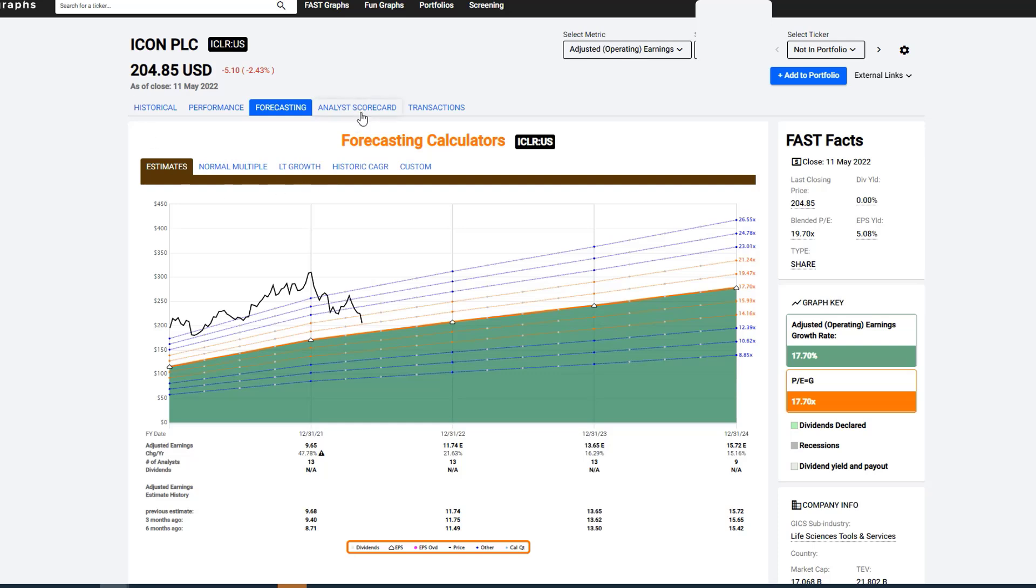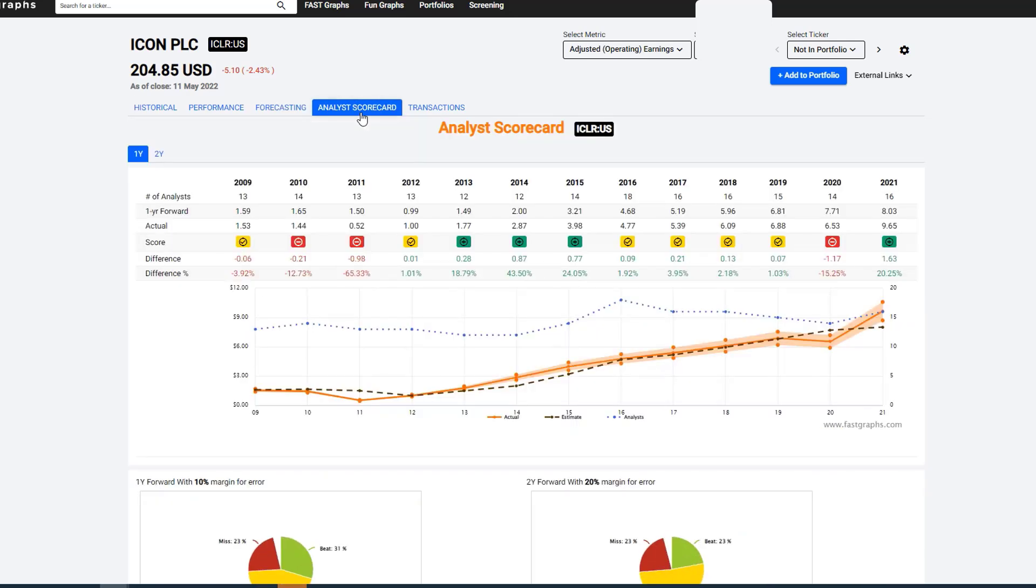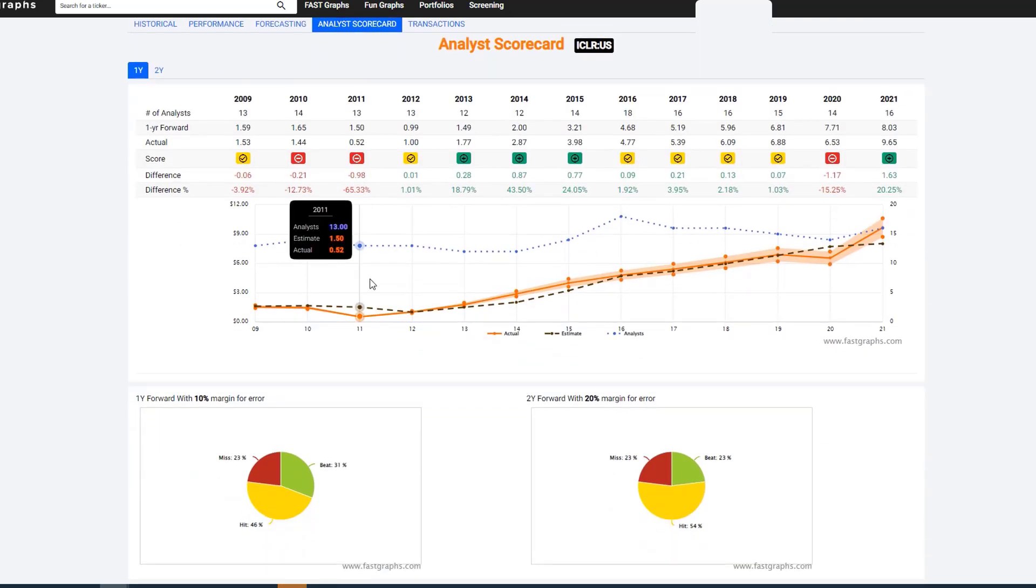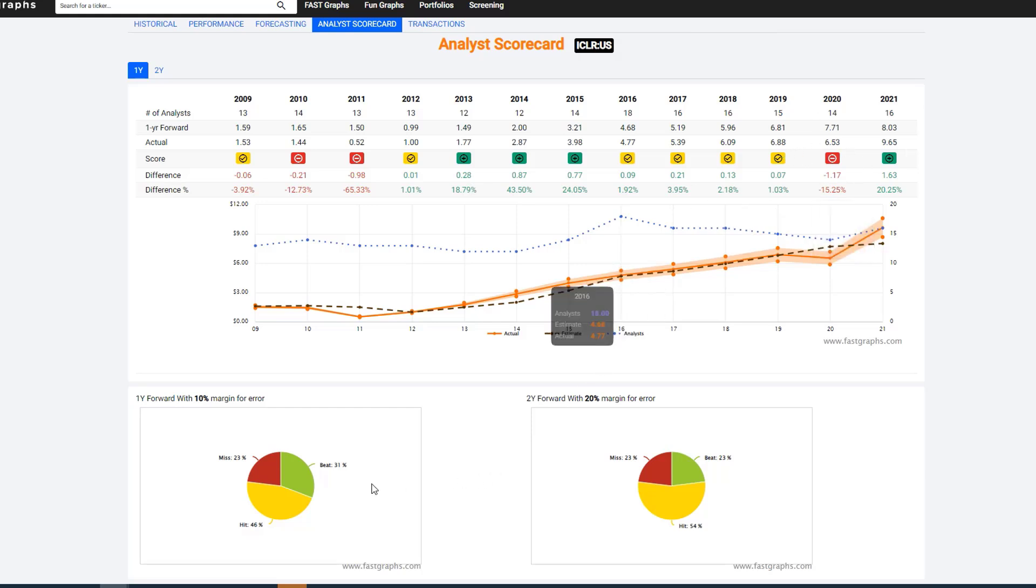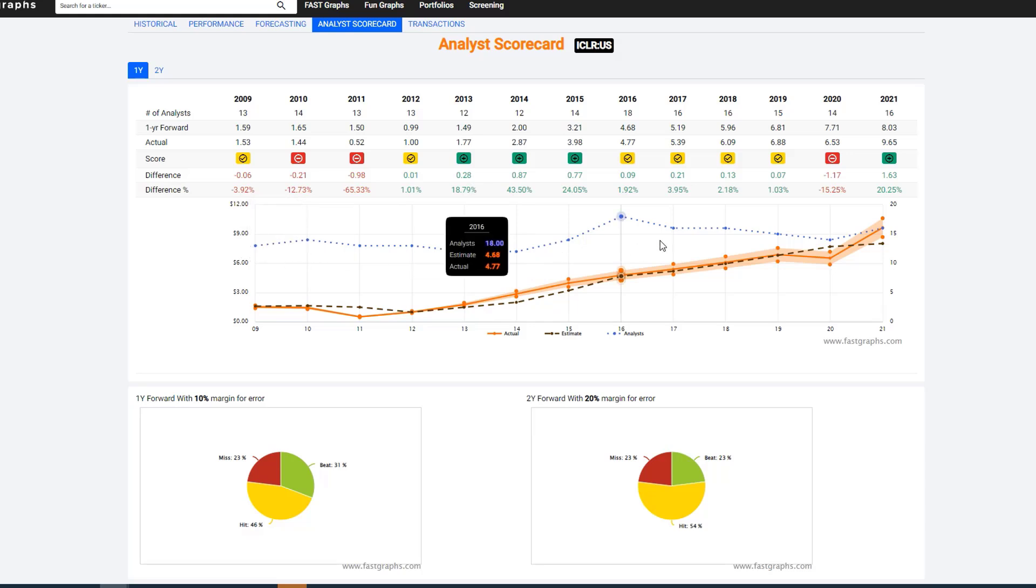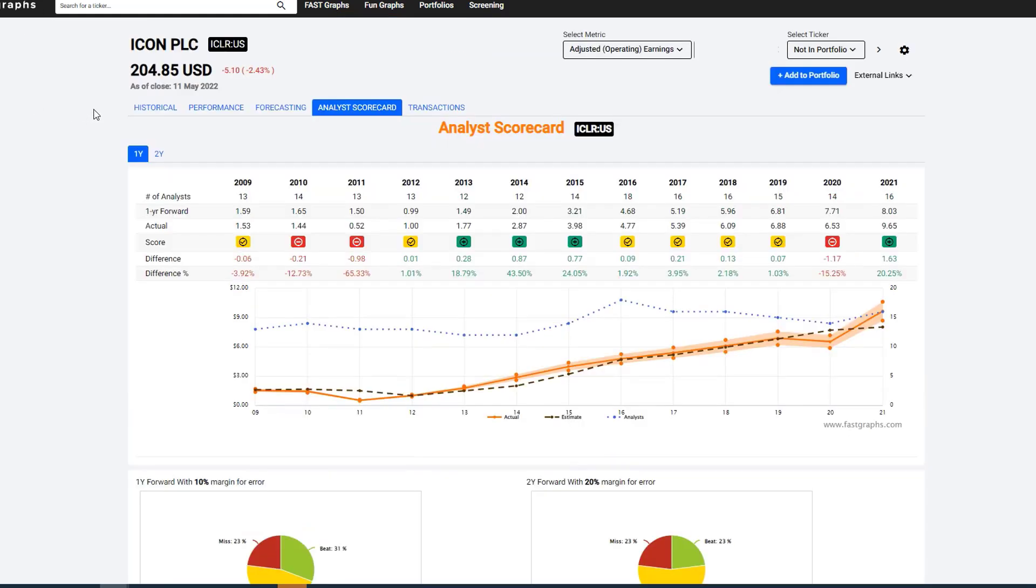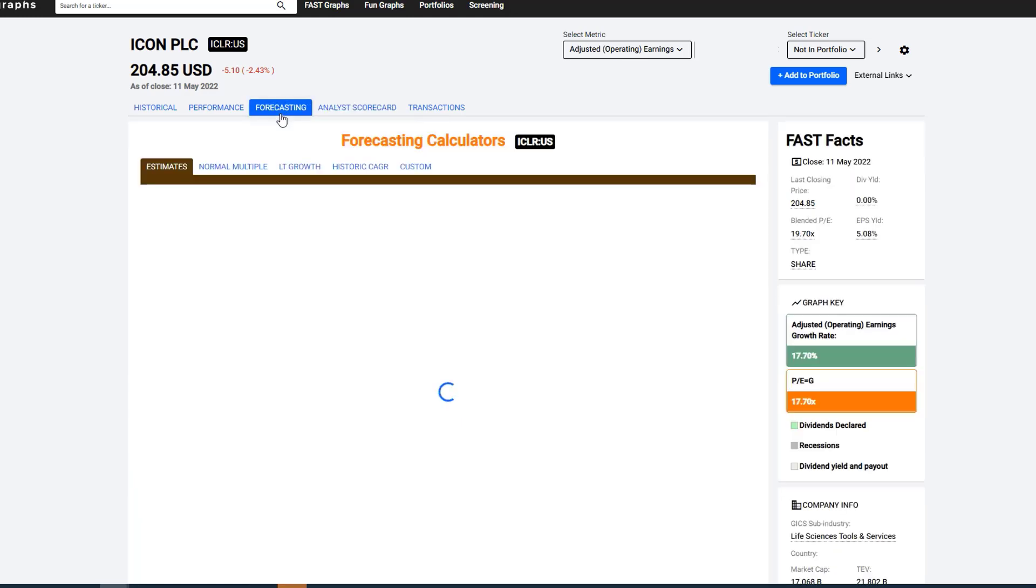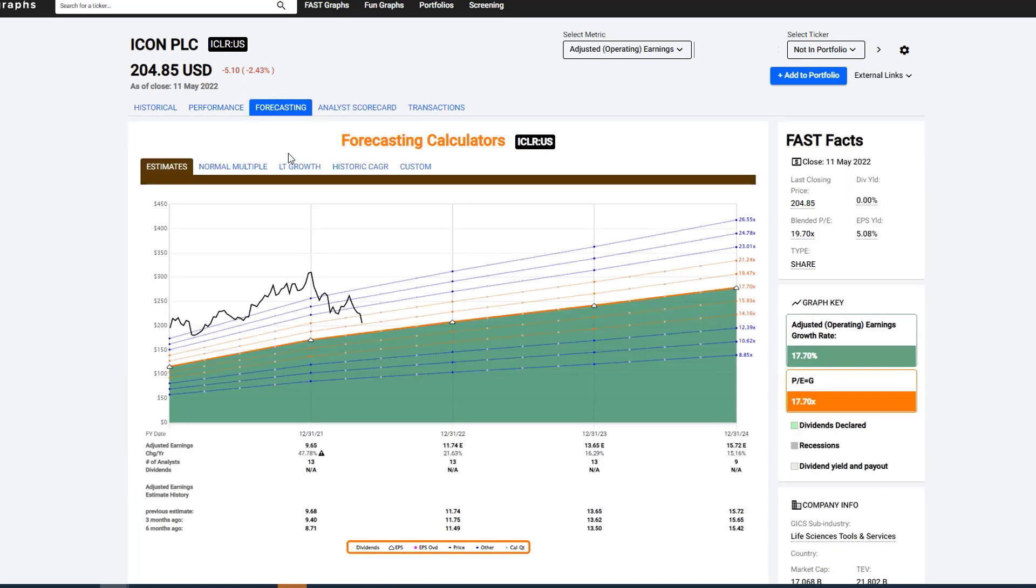Again, you can always check the analyst scorecard. This company has a really good record. Only the COVID area really, you know, error caused it to be a big miss for them where they missed it by a higher than a 10% on the one year and a higher than a 20% on the two year margin of error. But the analyst scorecard just gives you an idea of how accurate analysts have been. So that will be Icon PLC.